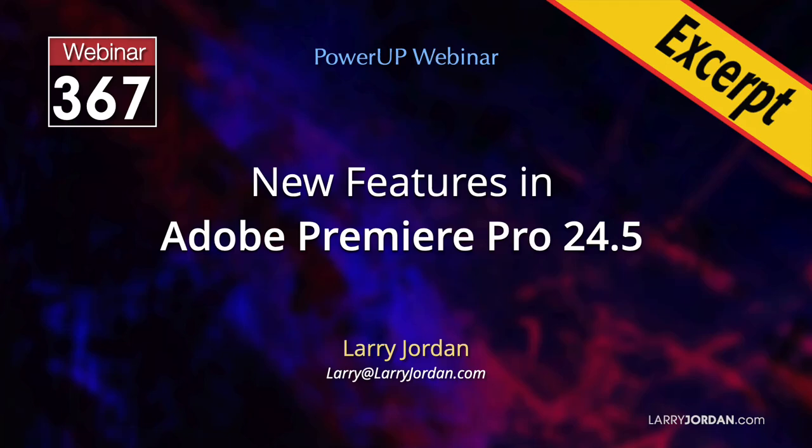This is an excerpt of a recent Power-Up webinar covering new features in Adobe Premiere Pro 24.5. Hi, my name is Larry Jordan.